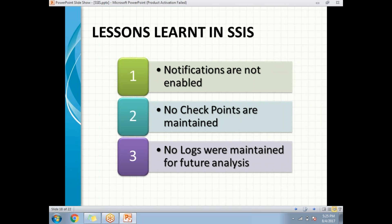Second point: no checkpoints are maintained. There are some critical scenarios where you need to restart the package from the earlier failure point. For example, if in the previous run the package failed at the tenth step, when you run it again you should not re-run steps 1 through 10 — you should start from the tenth step only.